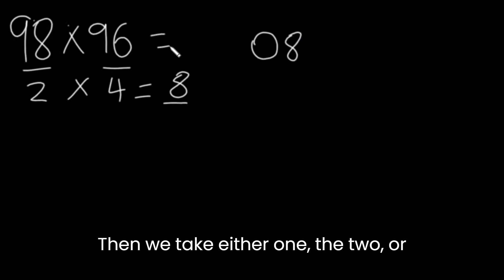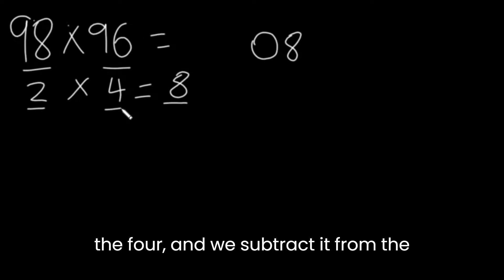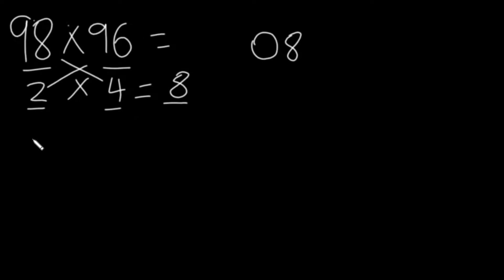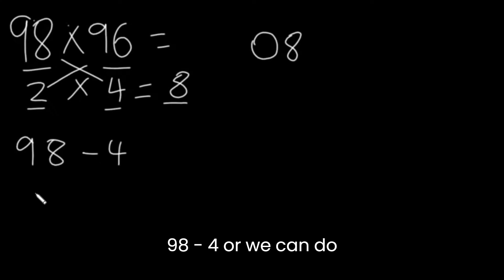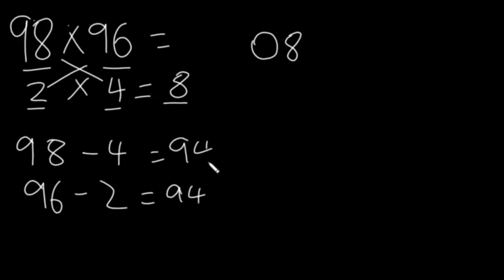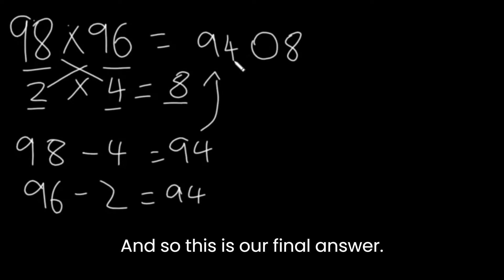Then, we take either one, the 2 or the 4, and we subtract it from the opposite number. So, we do 98 minus 4 or we can do 96 minus 2. The answer is the same. This number will go over here. And so, this is our final answer.